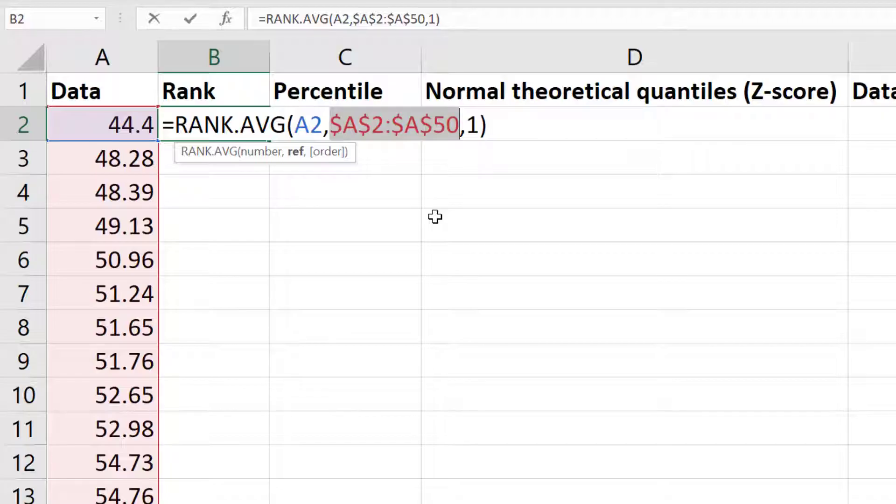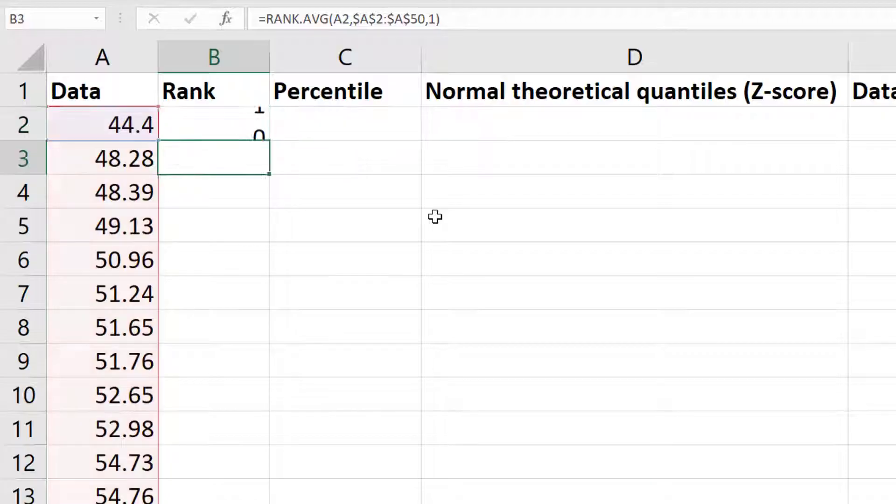This means that if I copy this formula to other cells, this range of cells will stay the same. Finally I'll press the enter button to run the formula.